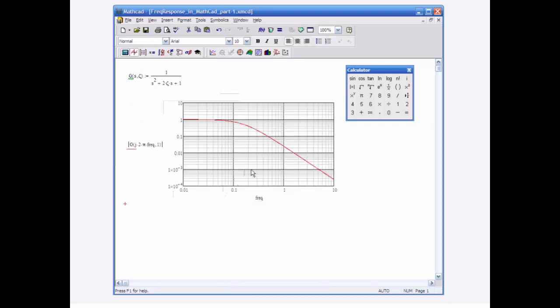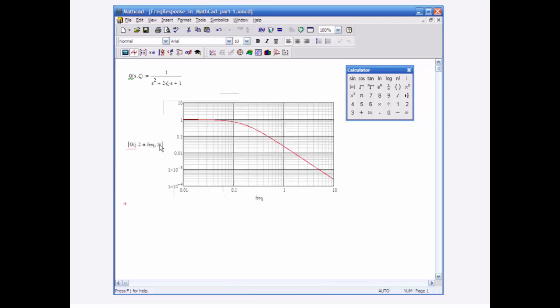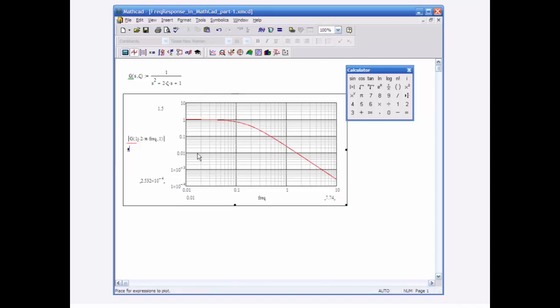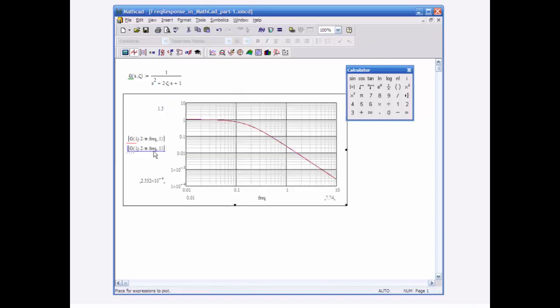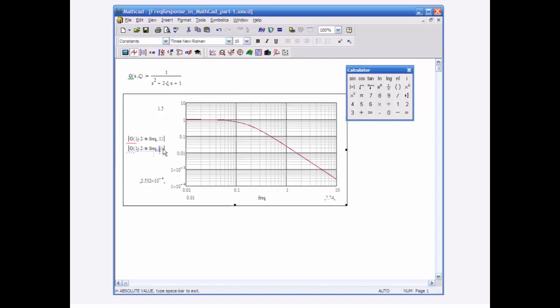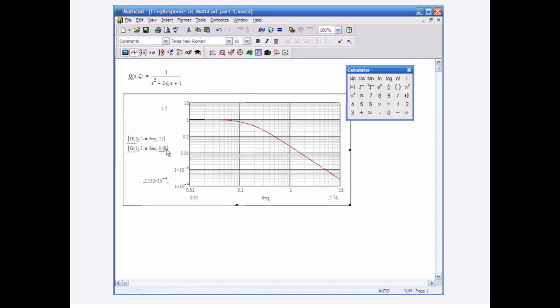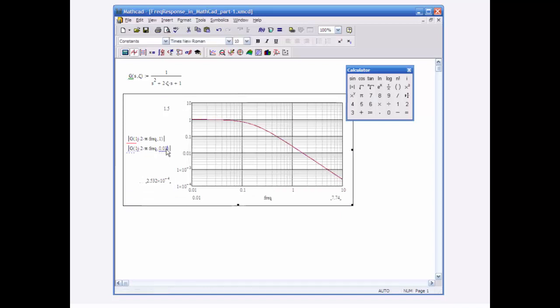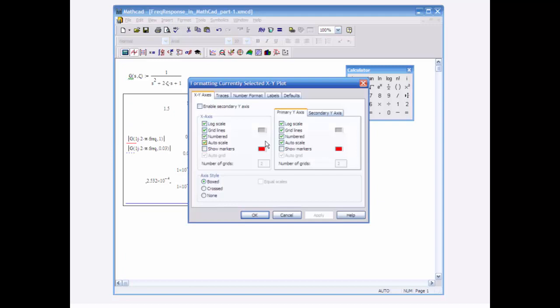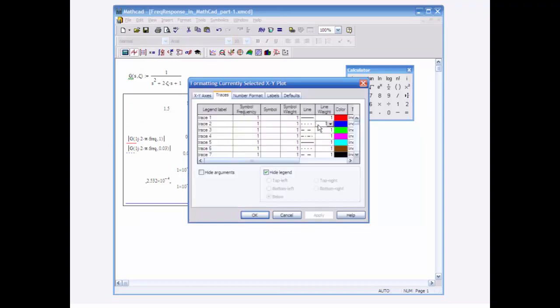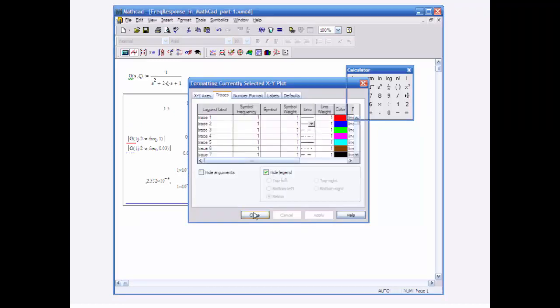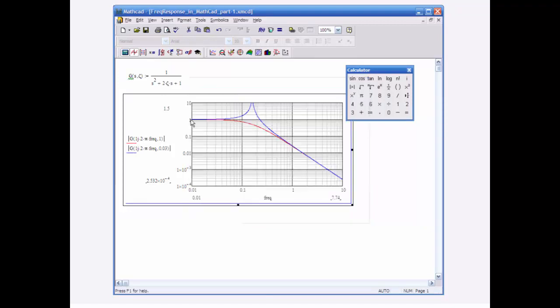Now we have something more familiar. I can copy this expression — insert, comma, Ctrl+V, paste it in — and let's try zeta of 0.3.